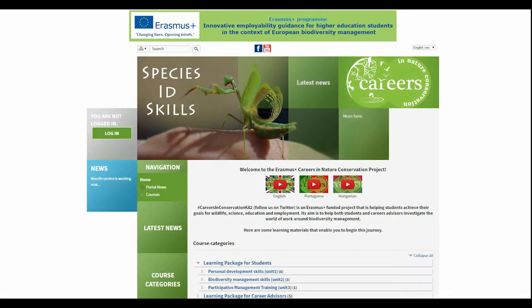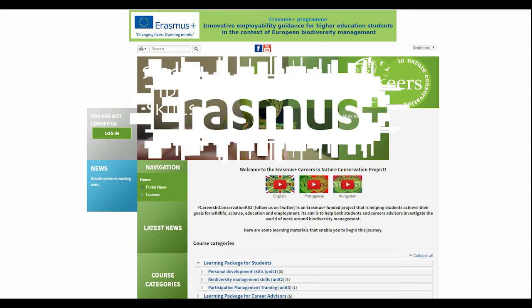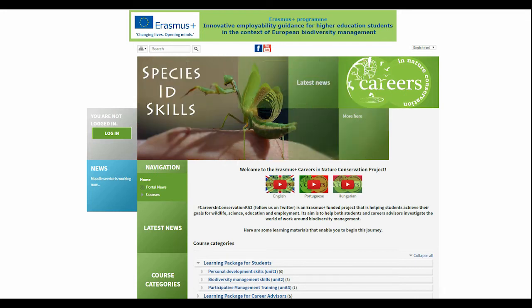Welcome to the Erasmus Plus Careers in Nature Conservation Project. This brief tutorial helps you to start your journey on our website. This is an Erasmus Plus funded program that is helping students achieve their goals for wildlife, science, education and employment.